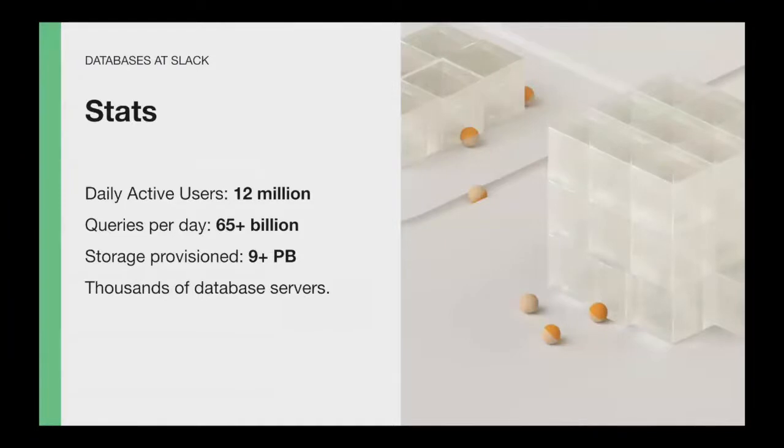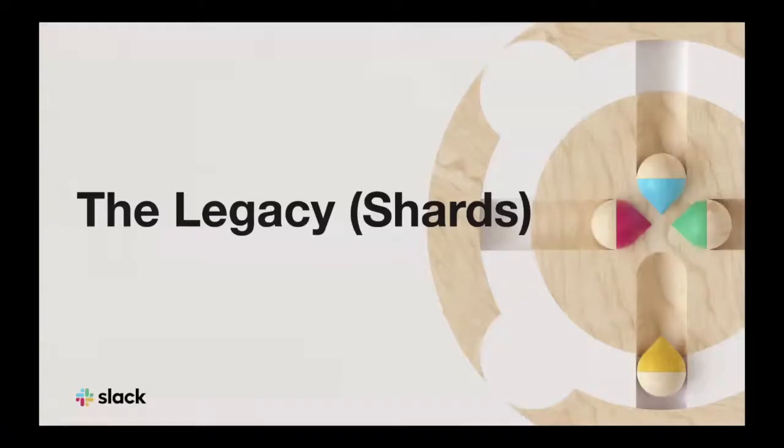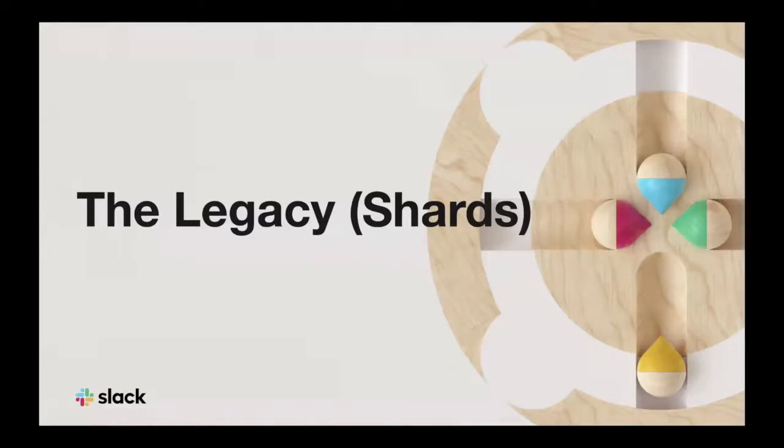First, a little bit of context about the scale that we are working at at Slack. We have around 12 million daily active users that generate 65 billion queries per day. At this point, we have around 9 petabytes of data stored, and we have this across thousands of database servers across the world. In order to get some context about all the projects that we are going to be talking about, it's important that you have in mind what was the architecture that we call the legacy shards.